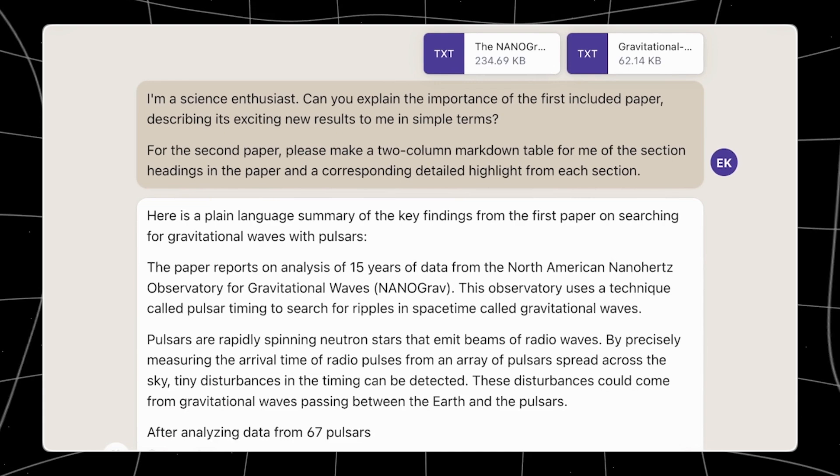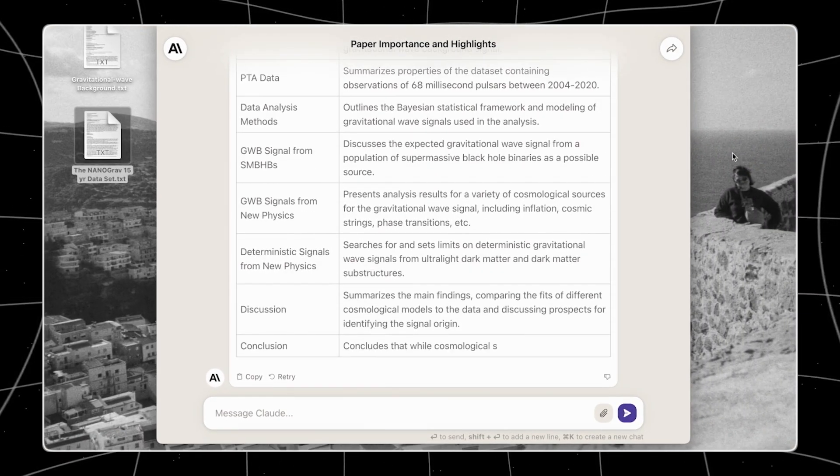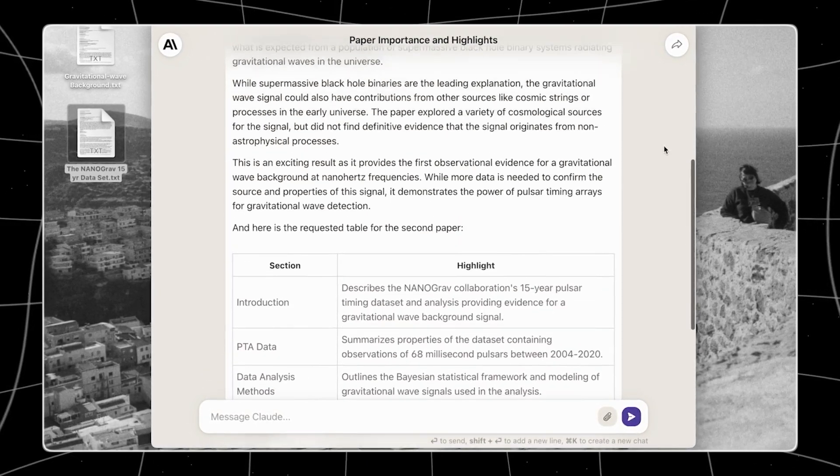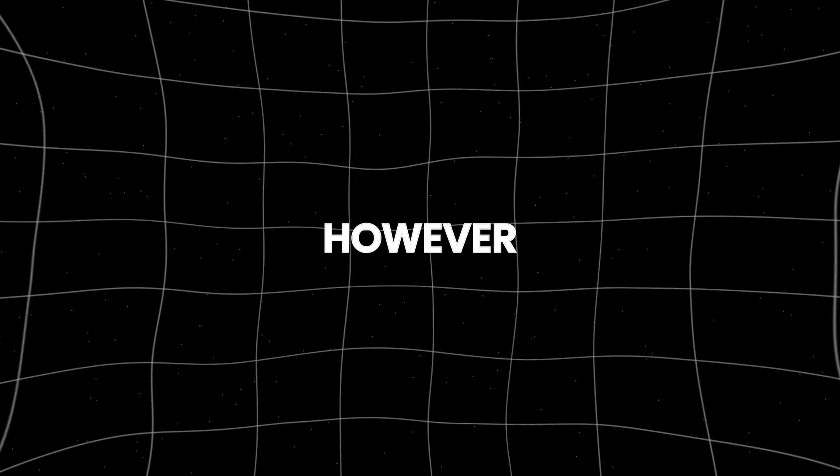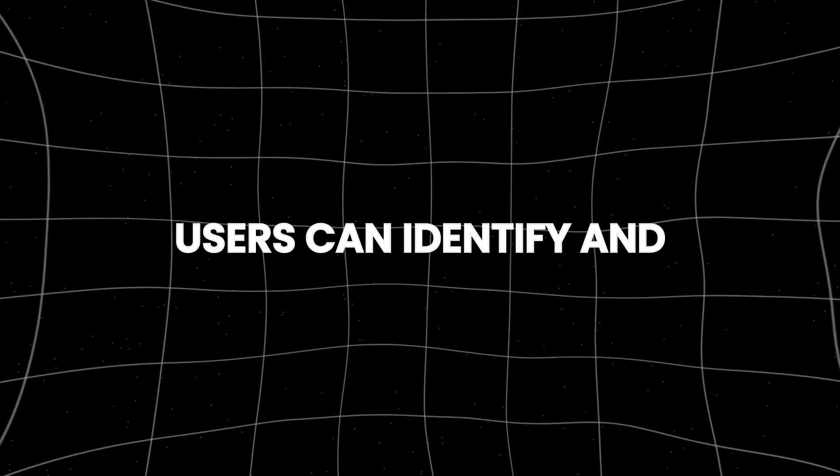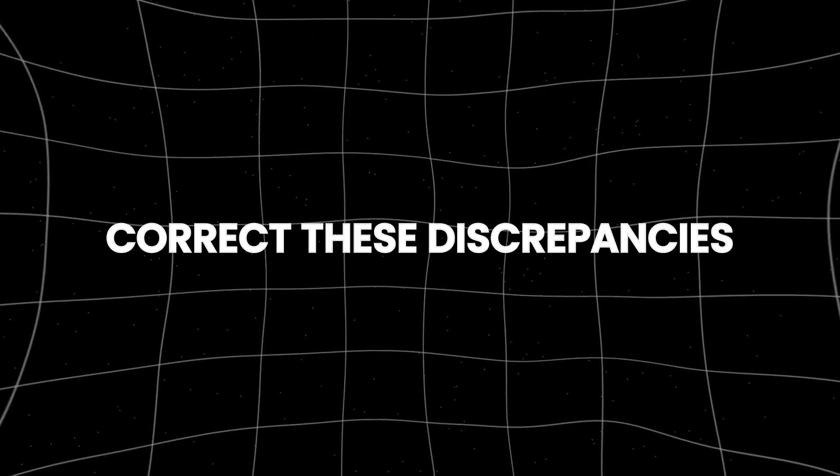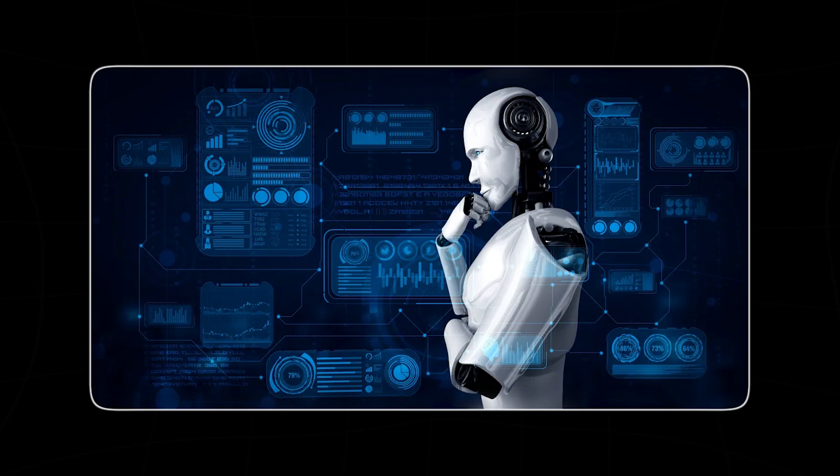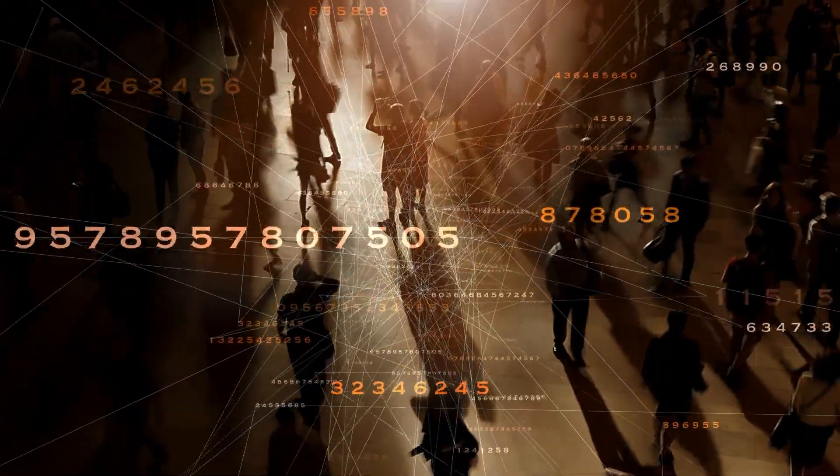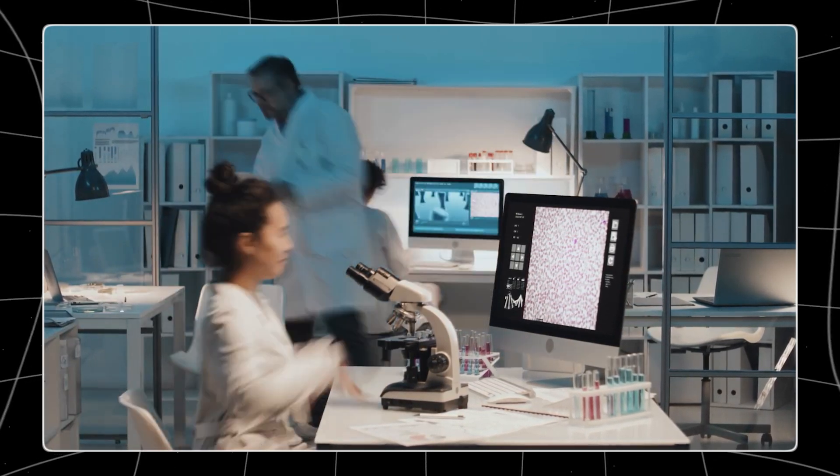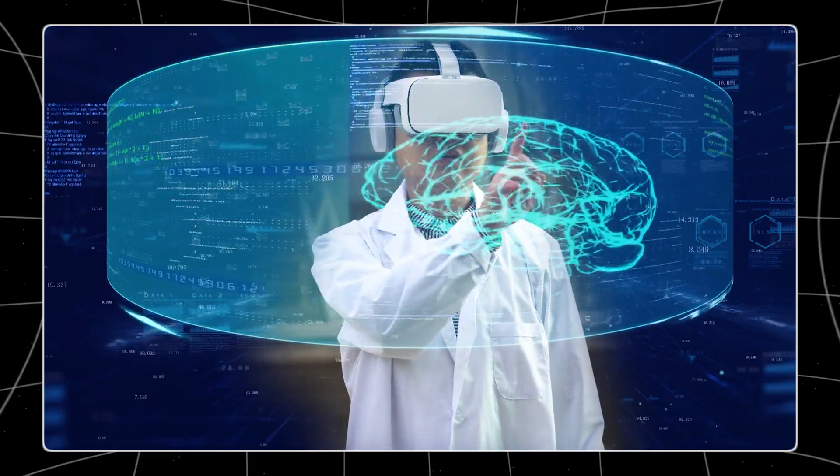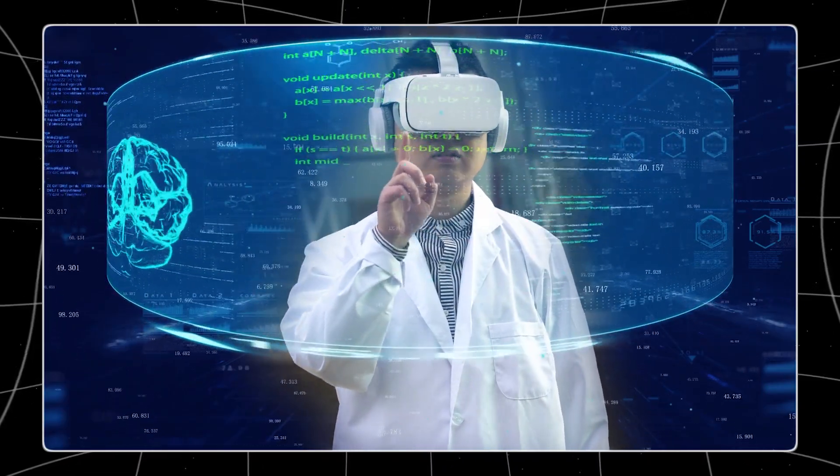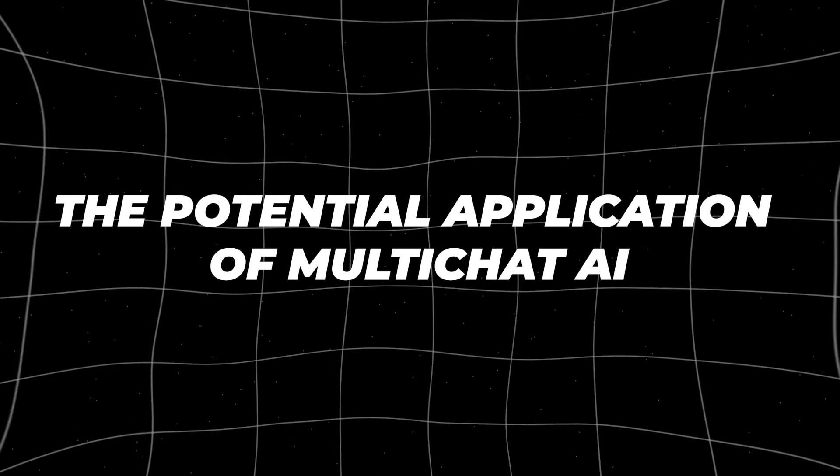Improved accuracy is another major advantage of MultiChat. When relying on a single AI model, there is always a risk of errors or discrepancies in the information provided. However, by cross-referencing the outputs of different AI models, users can identify and correct these discrepancies. This process of verification across multiple sources enhances the overall reliability of the information. This is particularly valuable in critical fields where precision is paramount, such as medical diagnostics, scientific research, and financial analysis. The potential application of MultiChat AI.